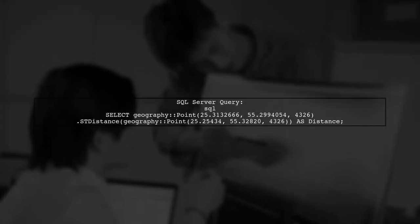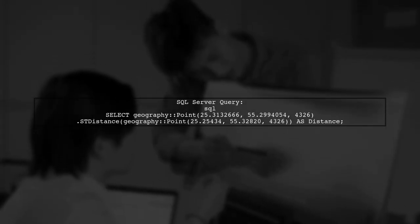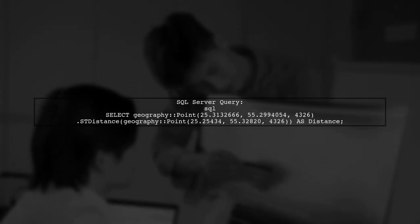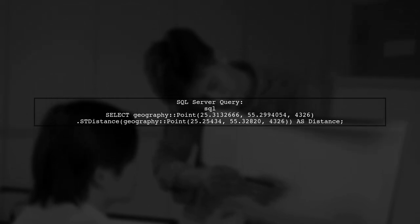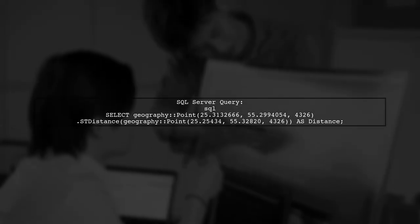In SQL Server, we use the geography data type to create points and calculate distances. Here's the SQL query you provided.